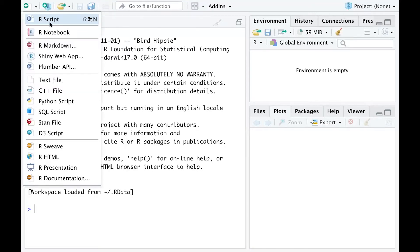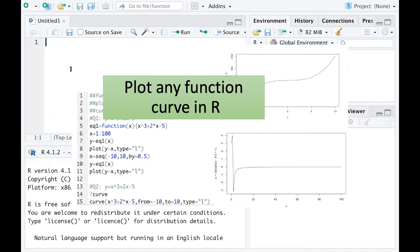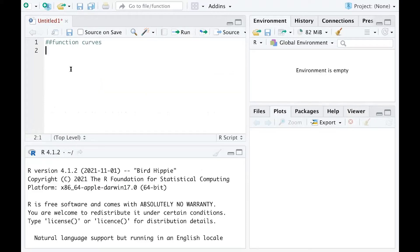In this video we are going to talk about how to draw function curves. Drawing function curves is very helpful because it can help us see the increasing or decreasing trend of functions. It also gives us some ideas about whether we are going to get a maximum or minimum value. The two methods we are going to use are called plot function and curve function.